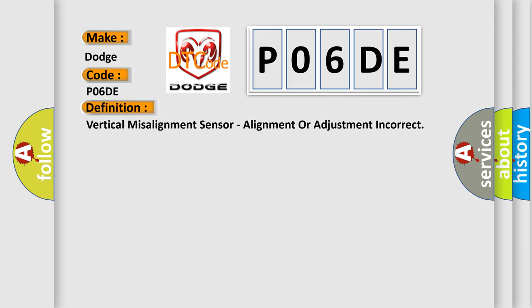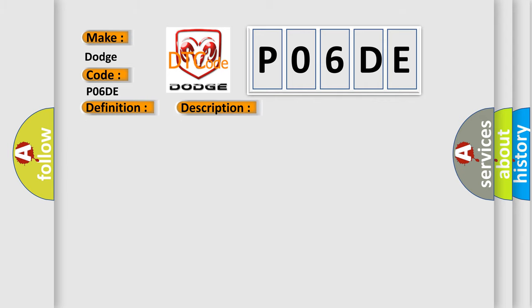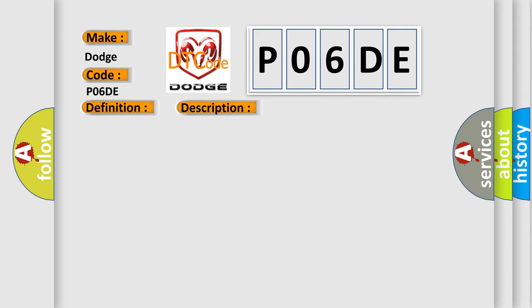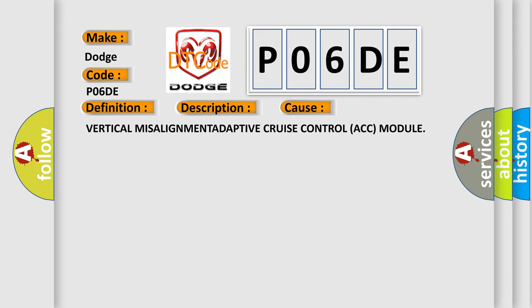And now this is a short description of this DTC code. The module detects that the module is out of vertical alignment. This diagnostic error occurs most often in these cases: vertical misalignment adaptive cruise control ACC module.